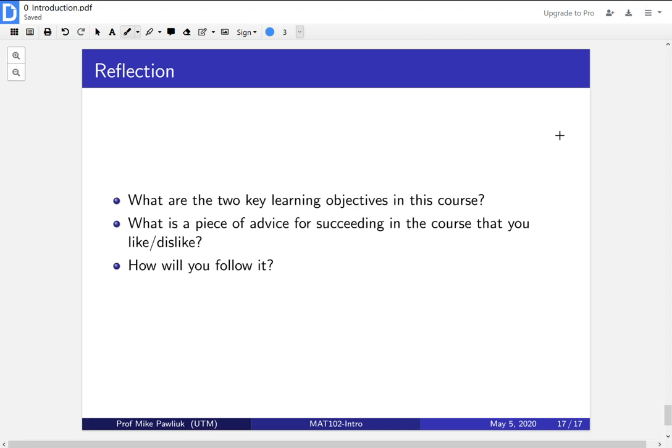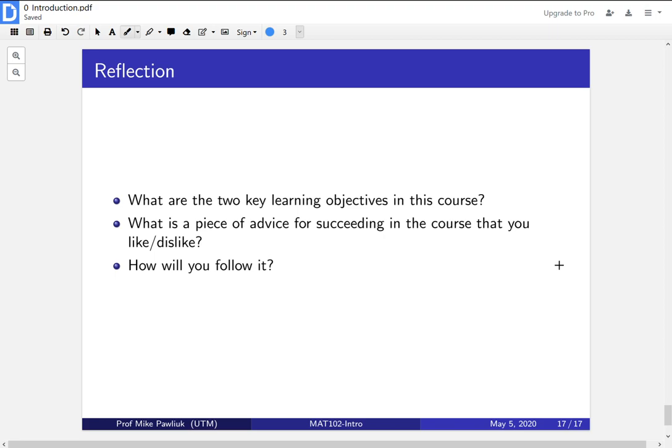What is a piece of advice for succeeding in this course that you like? And what's a piece of advice that you dislike? Finally, for the ones that you like and dislike, how will you put it into action? How will you follow it? Write down a plan for how you will achieve that or how you will follow that piece of advice.